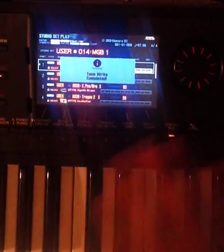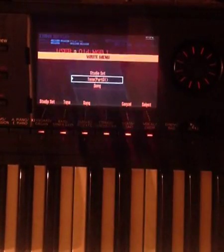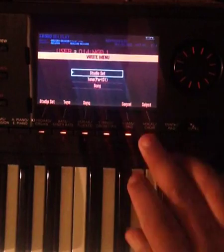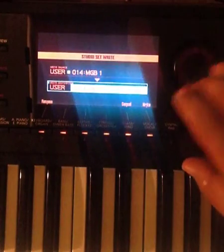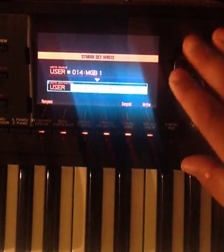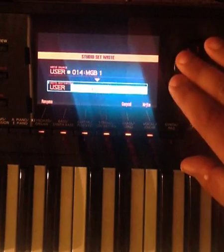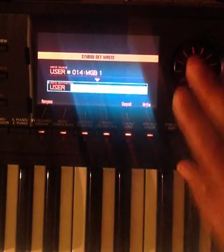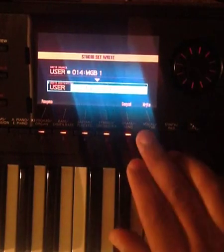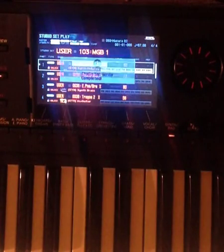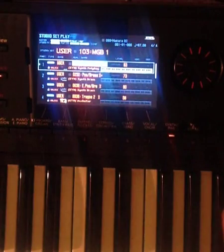So you make sure you write both of the patches, and then you go to the studio set, and then write the studio set. I'm going to write this in a different location, just for the sake of argument. And now we have our let's groove tonight patch.